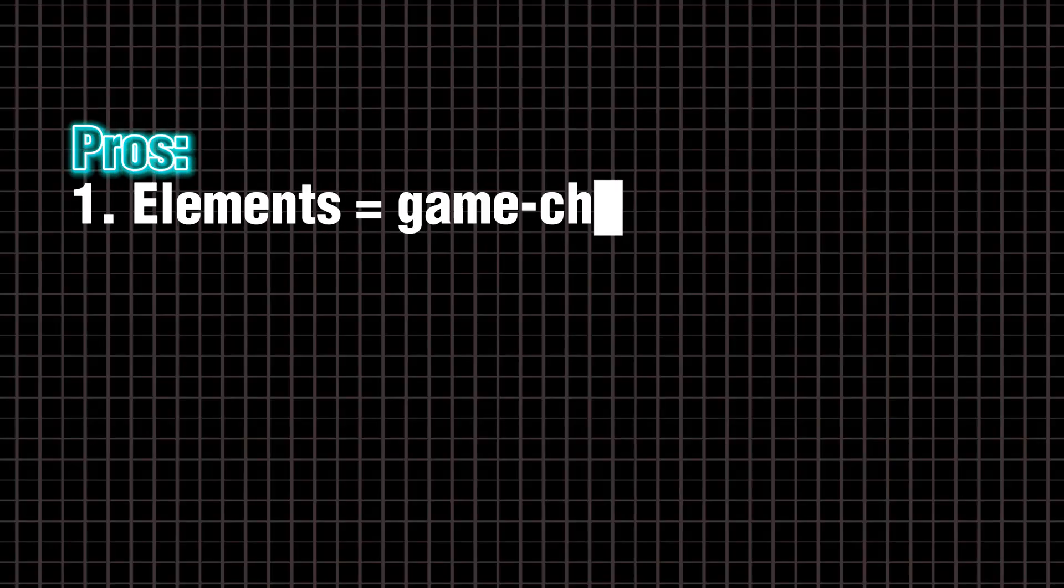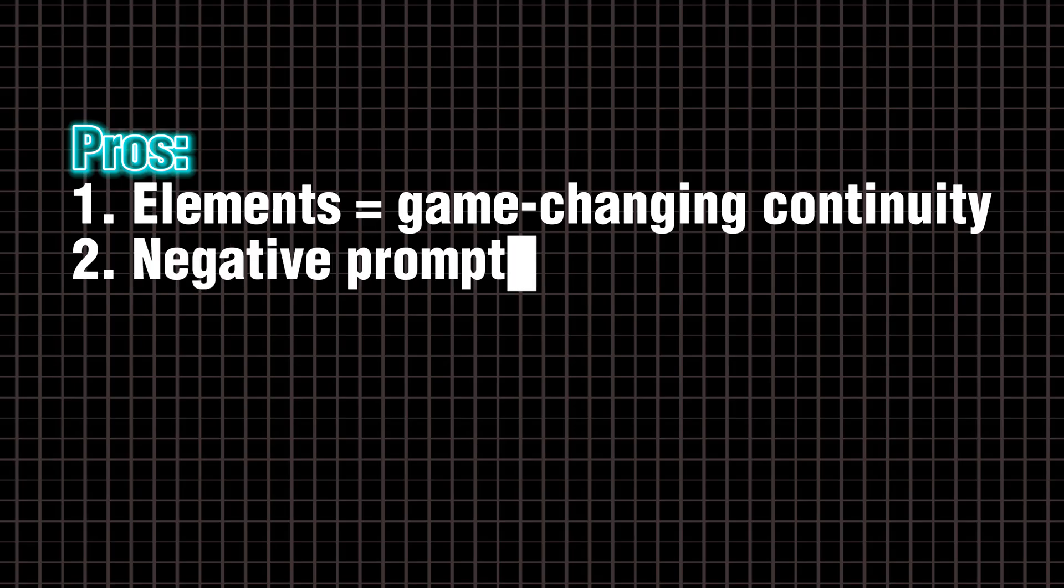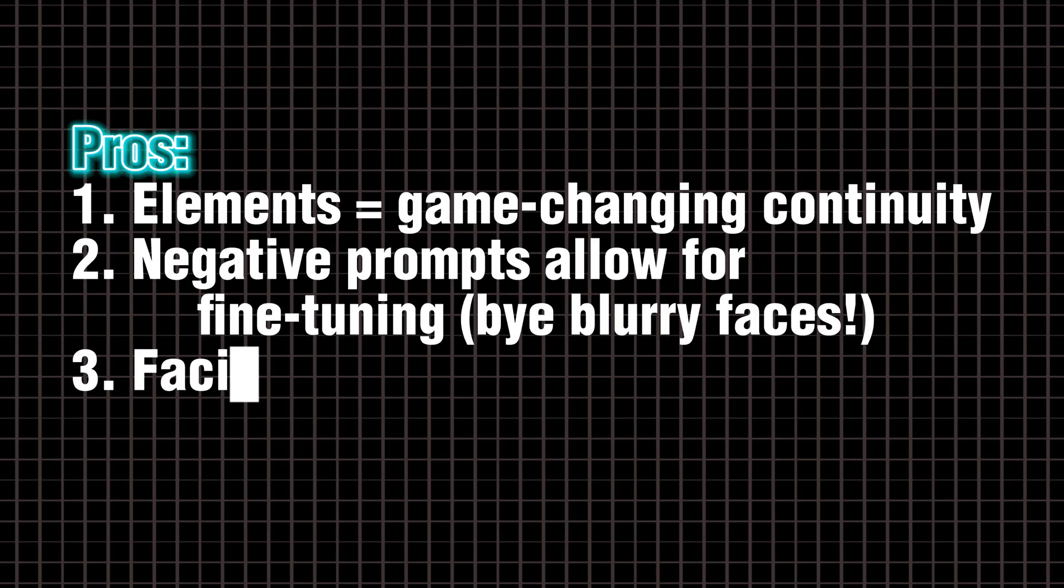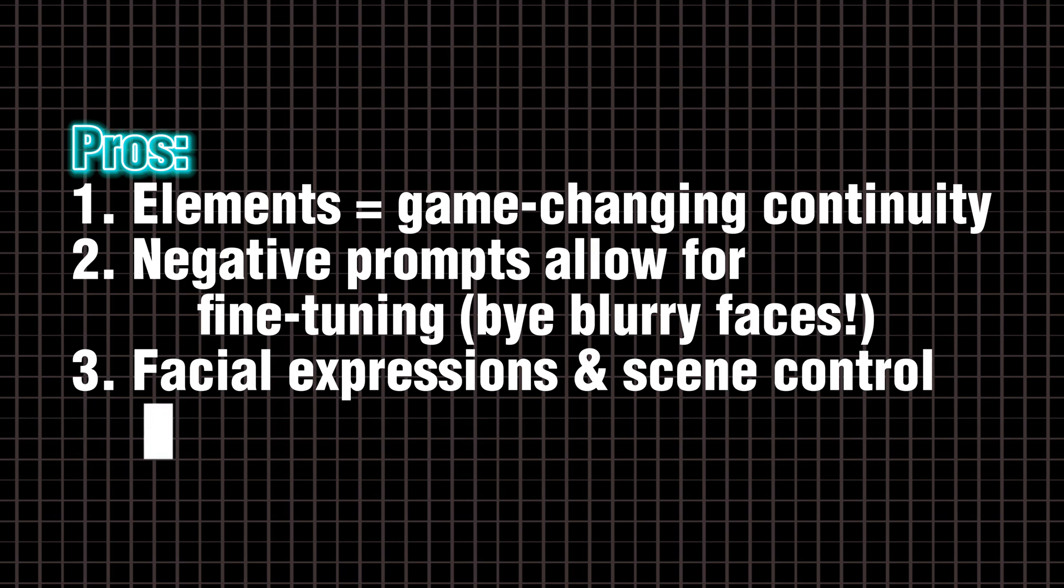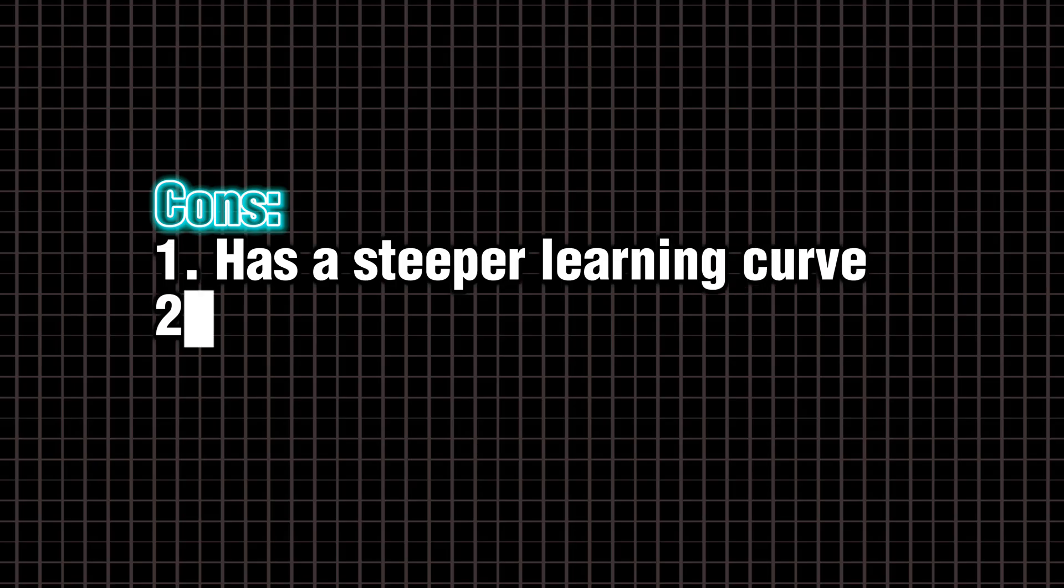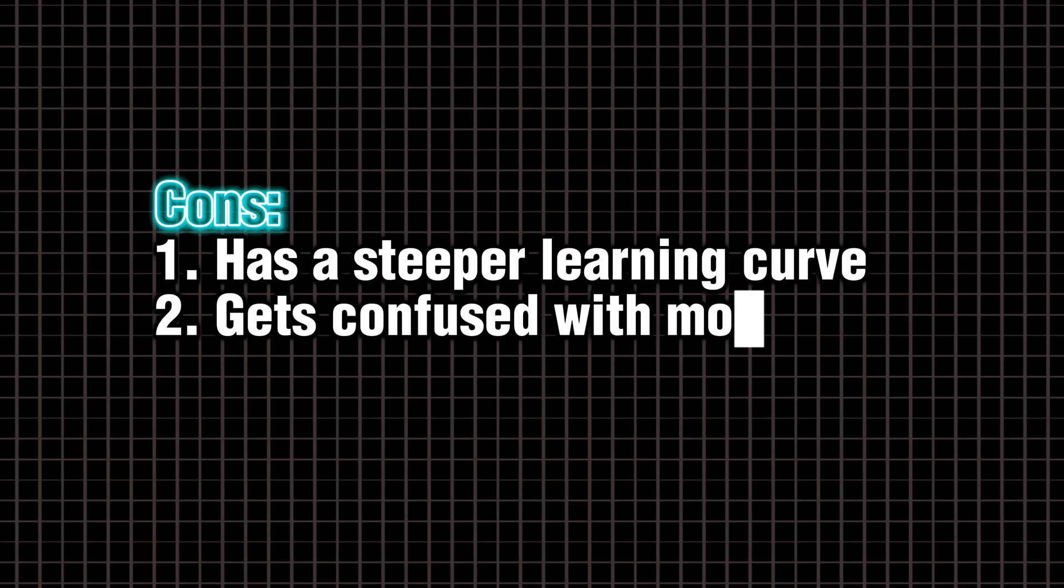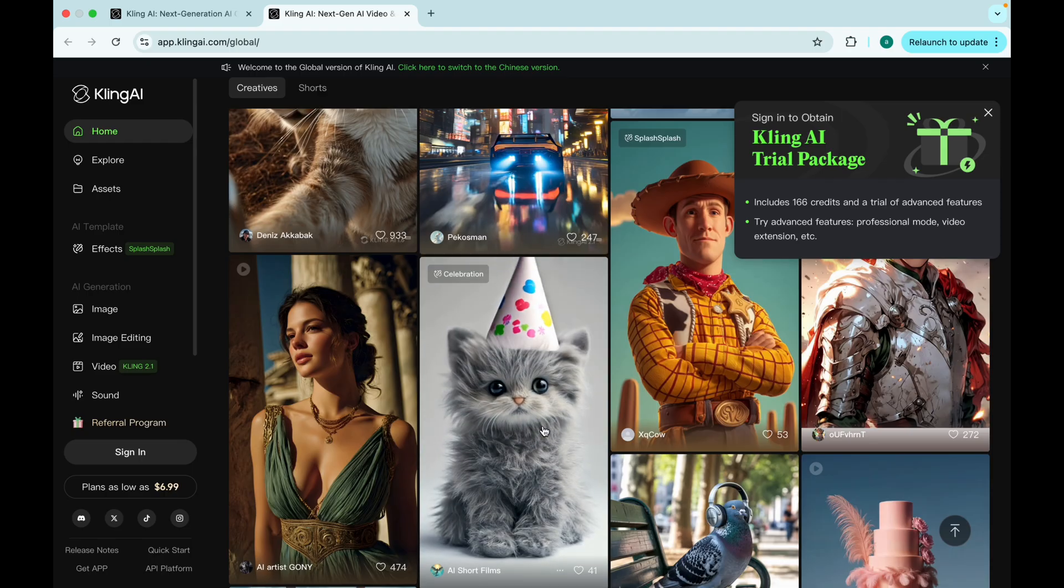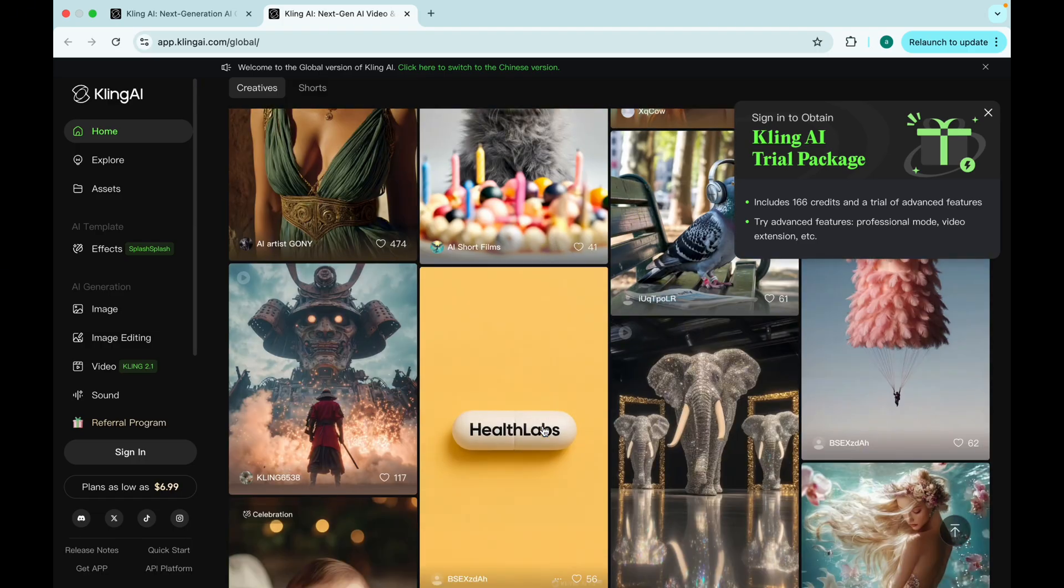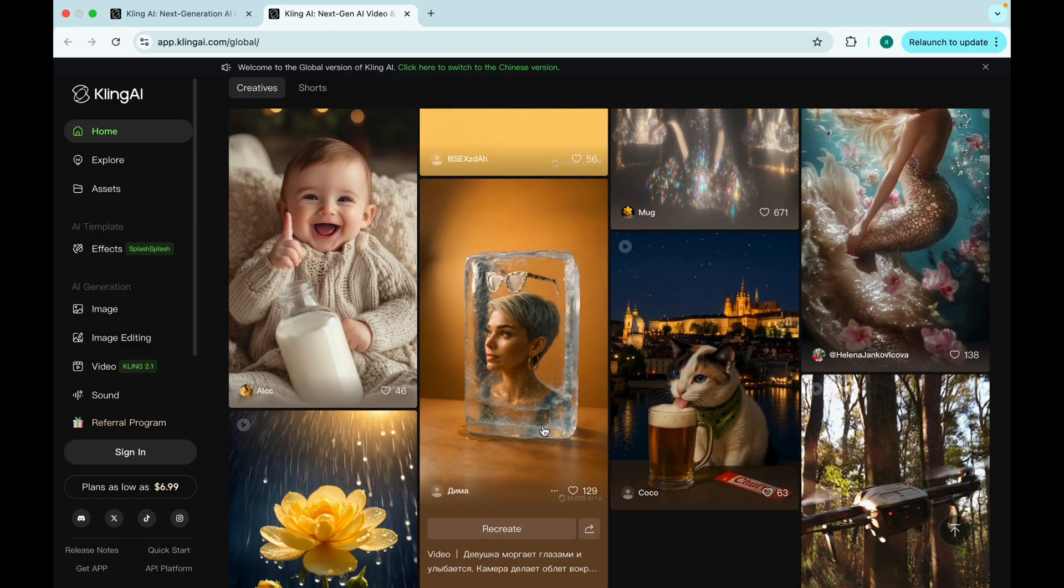Pros. Elements equals game-changing continuity. Negative prompts allow for fine-tuning. Bye blurry faces. Facial expressions and scene control are excellent. Cons. Has a steeper learning curve. Gets confused with more than two characters. Best use case. Narratives. Skits. Storytelling sequences with recurring characters.